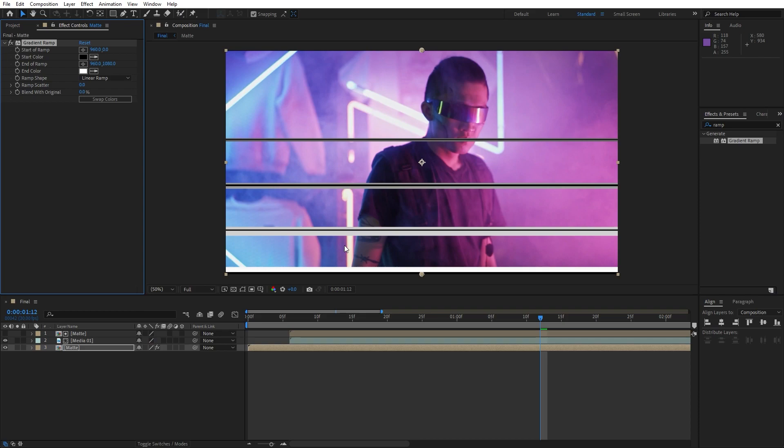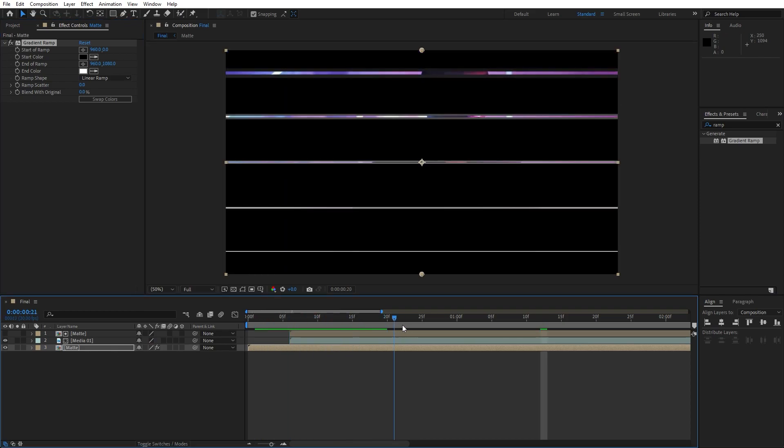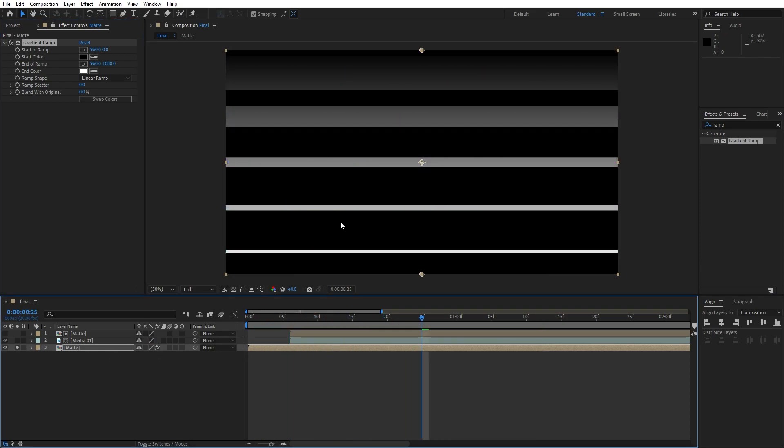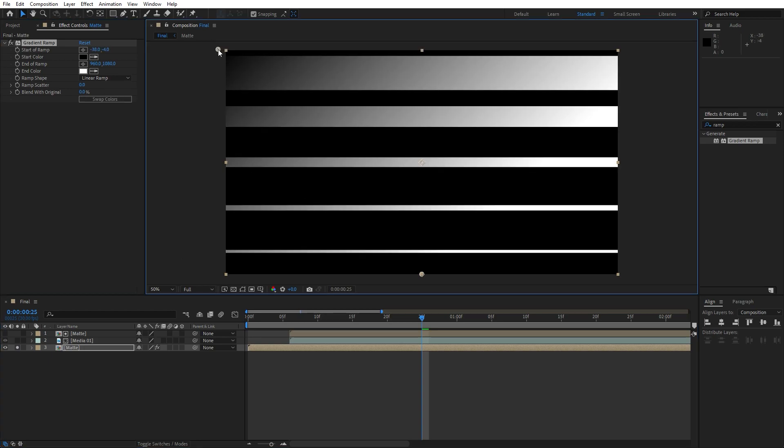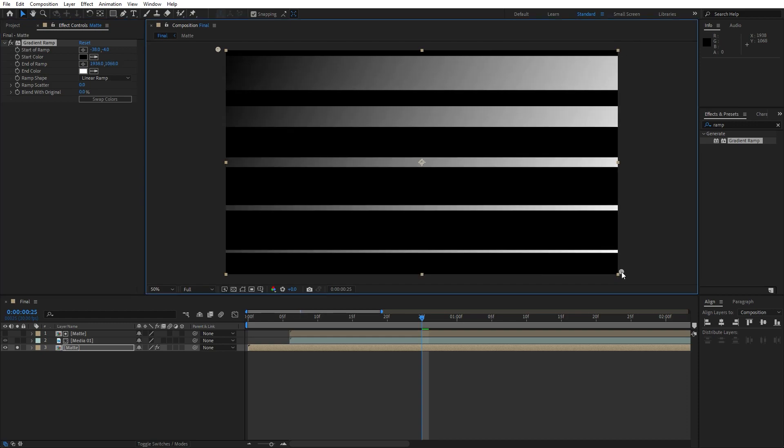Now hit on the bottom matte layer, go here on the effects and preset, and find ramp effect. Drag and drop onto the matte layer. Here also let's make a few adjustments, but before that let's solo it here.